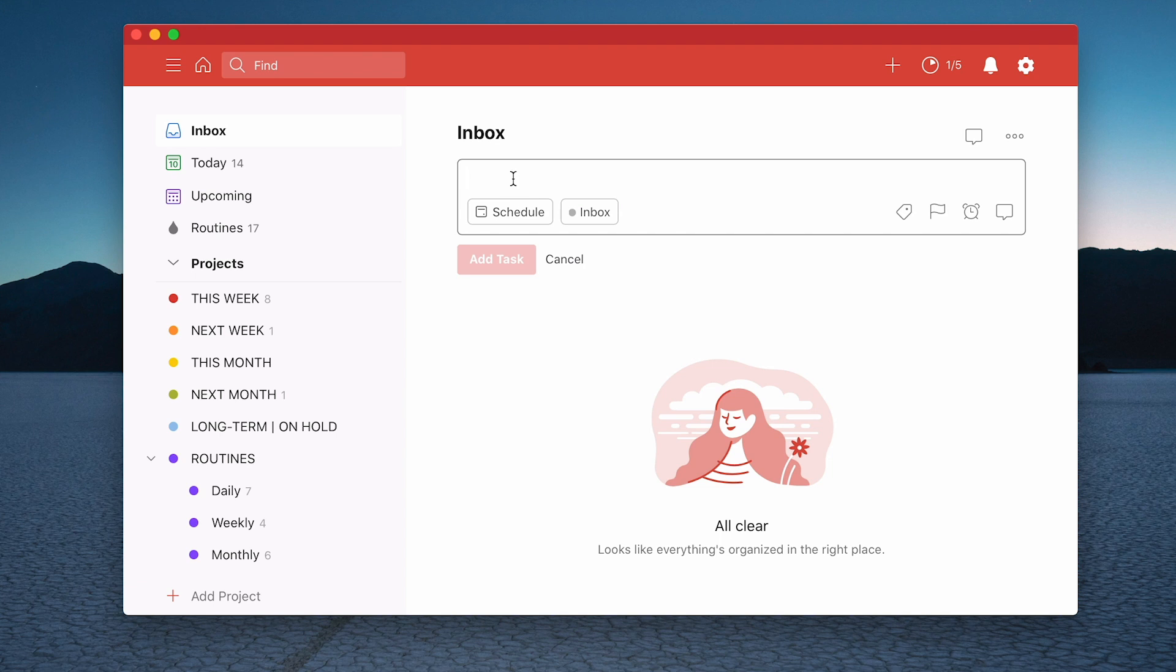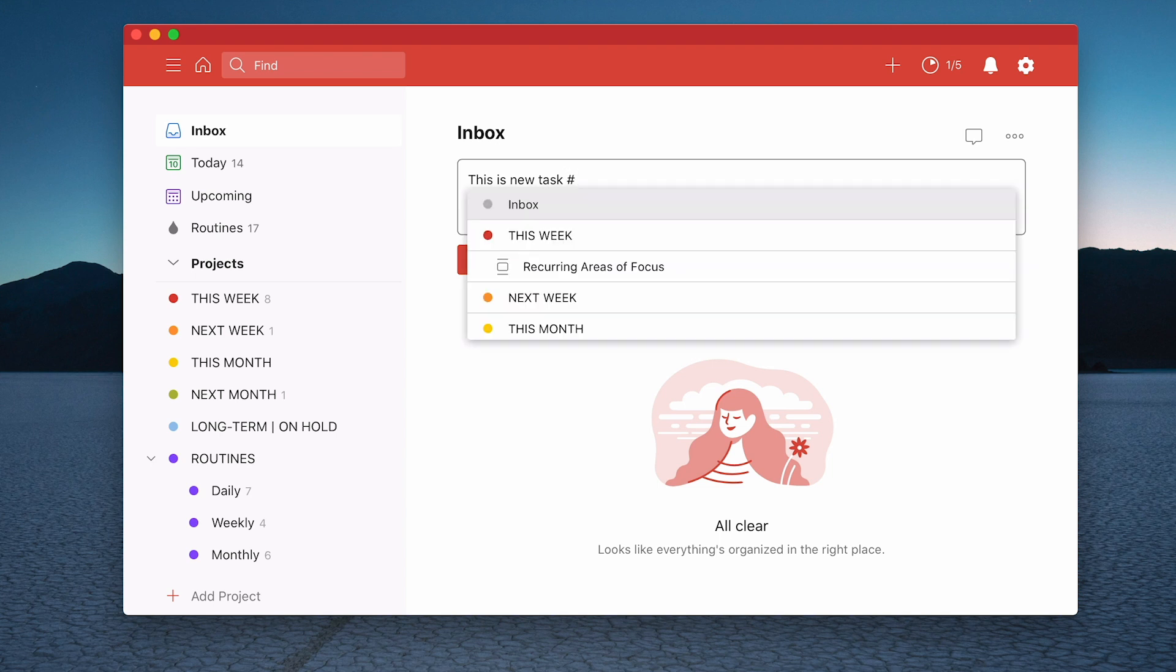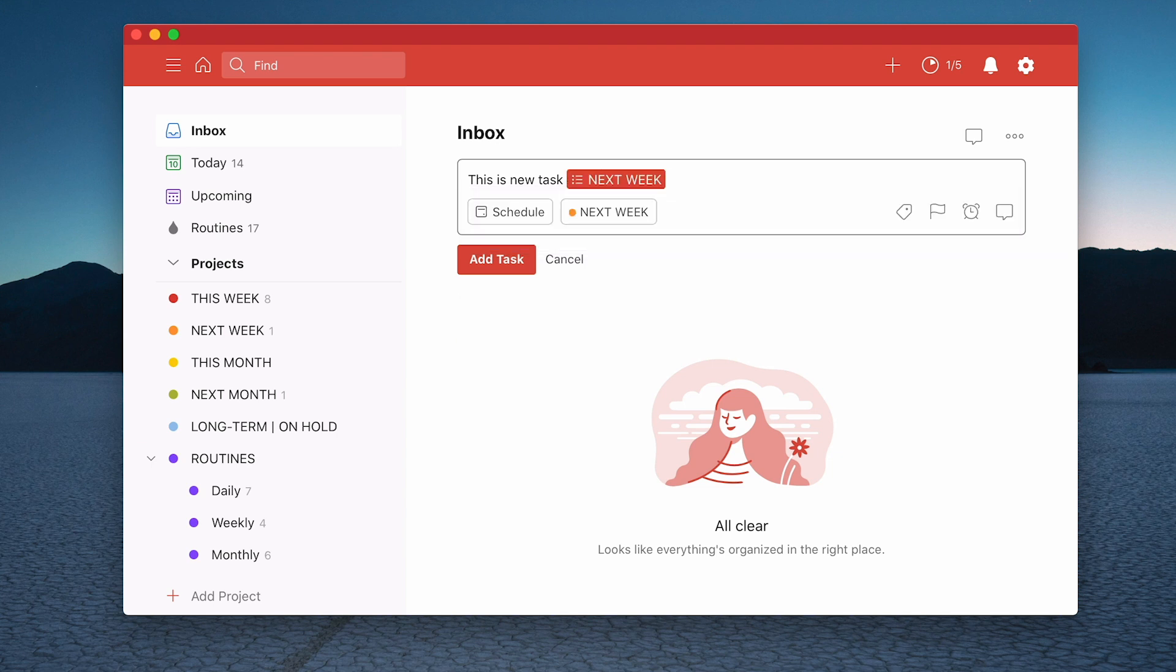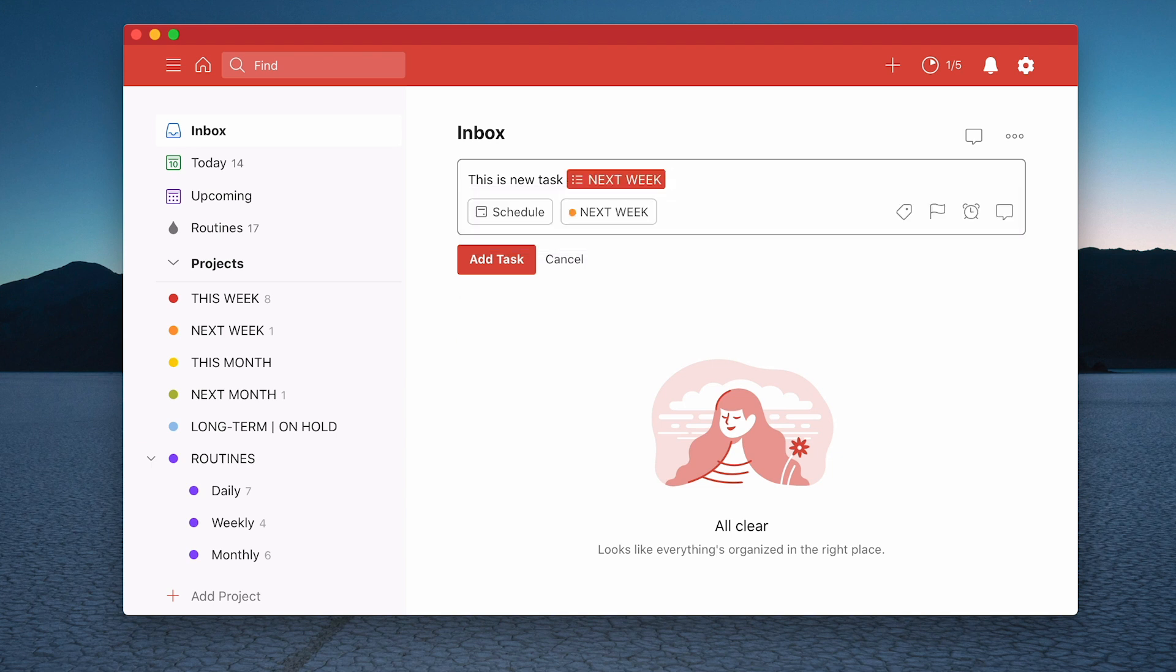So this is a new task and I can add this in and I just go and type in the hashtag and I can type in next week and it will be adding to next week's project. Now while we're here,